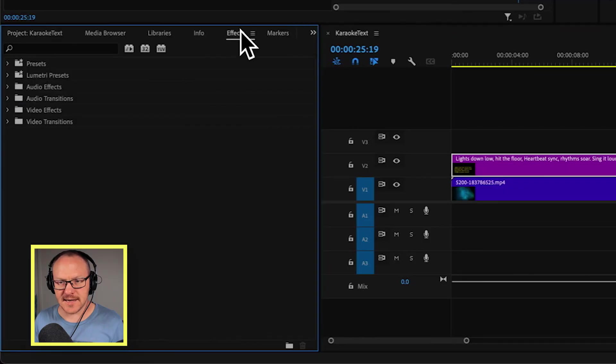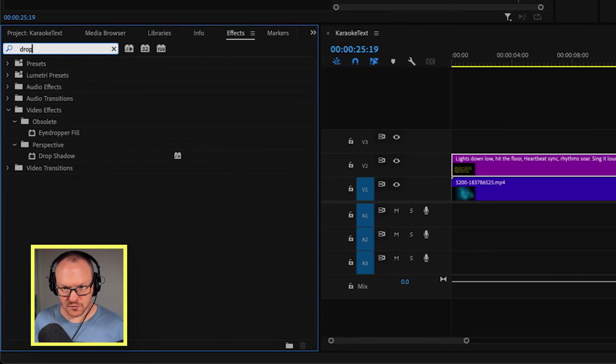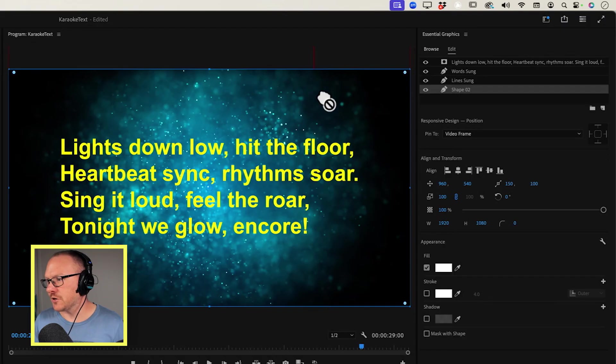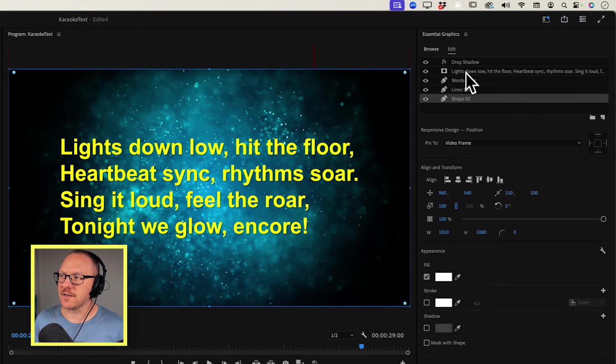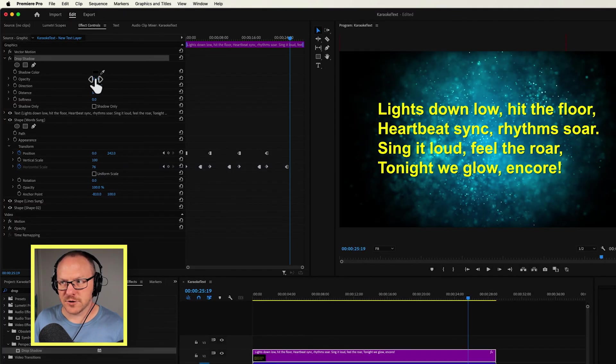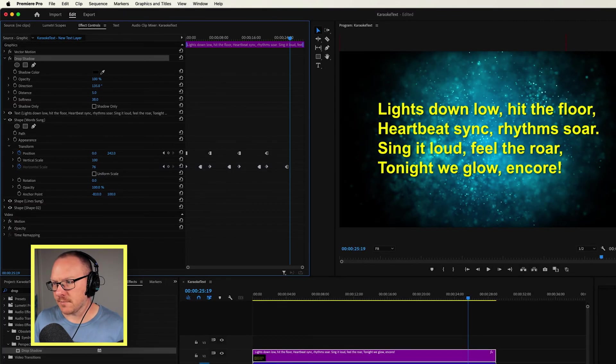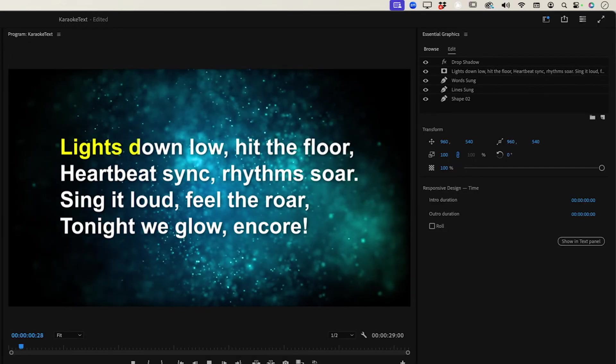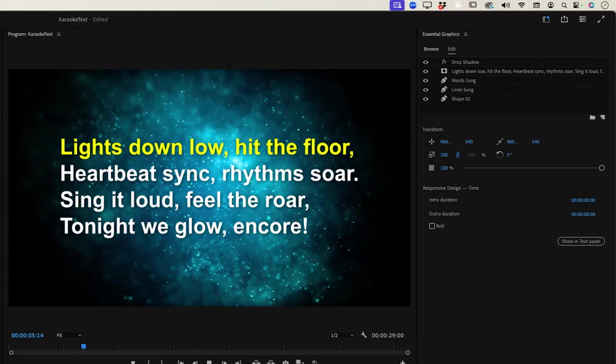And probably the only other thing that I would add to something like this, especially if you're putting it on top of a background, is just a drop shadow to make the text stand out a bit better. So I'll just grab a drop shadow and you want to drag this to the very top of the layer stack in your essential graphics. And I'll turn the opacity up and I'll turn the softness up a bit as well so that the text stands out well now. But that's it. Very quickly, you've now just created your own karaoke text effect.